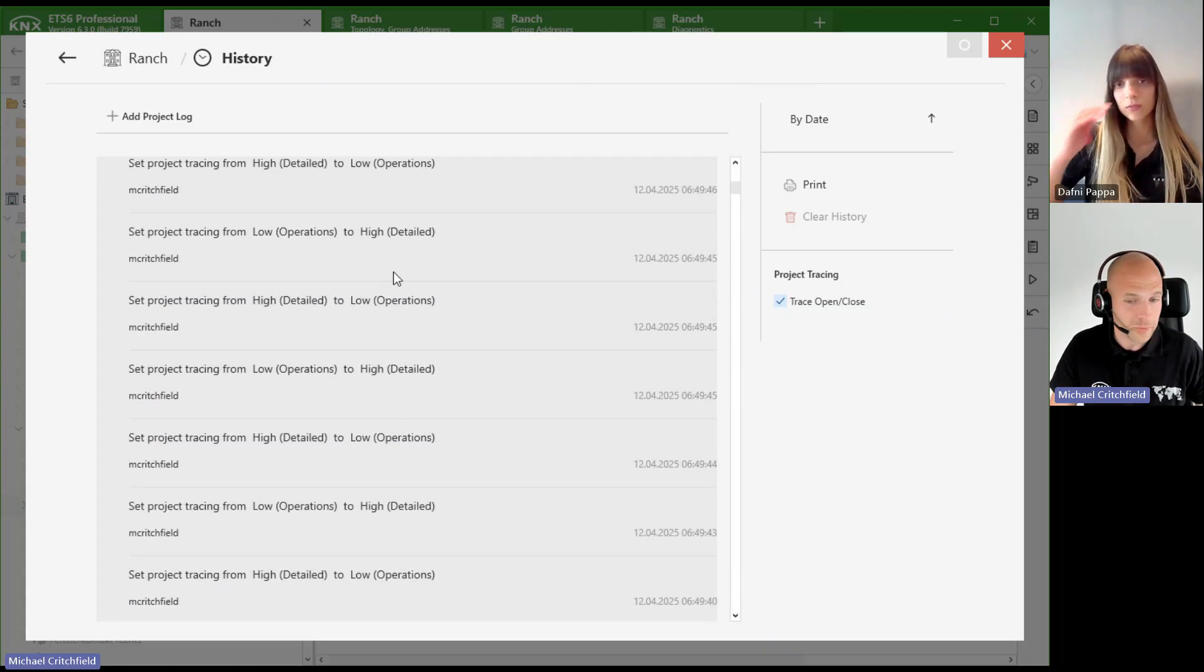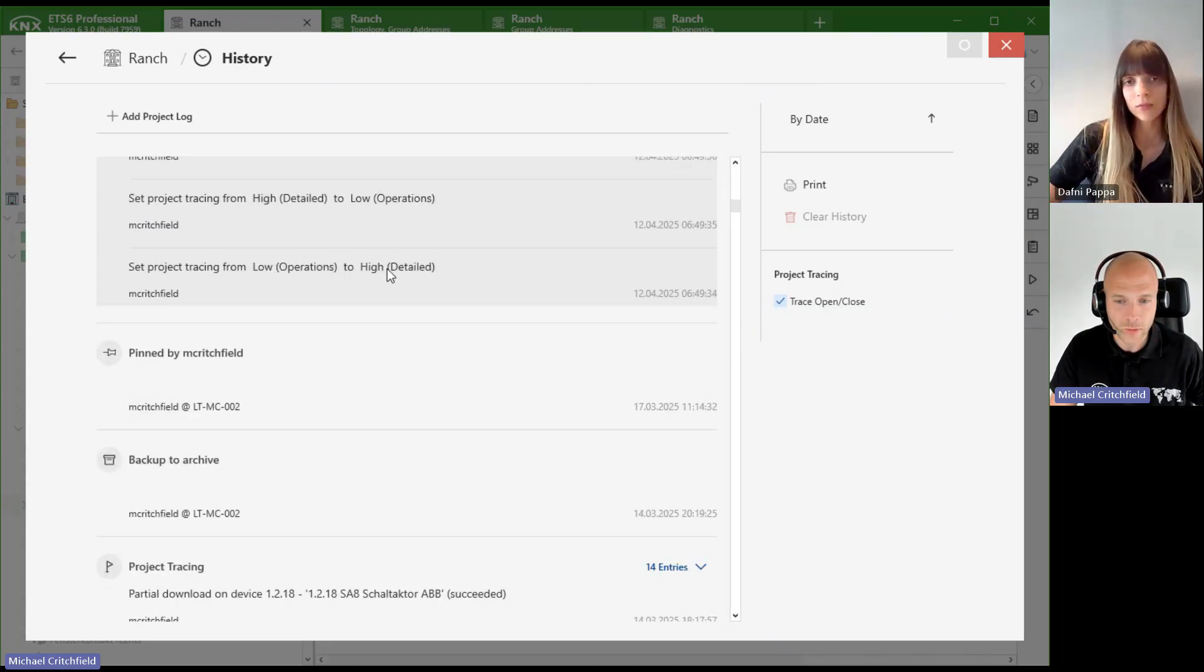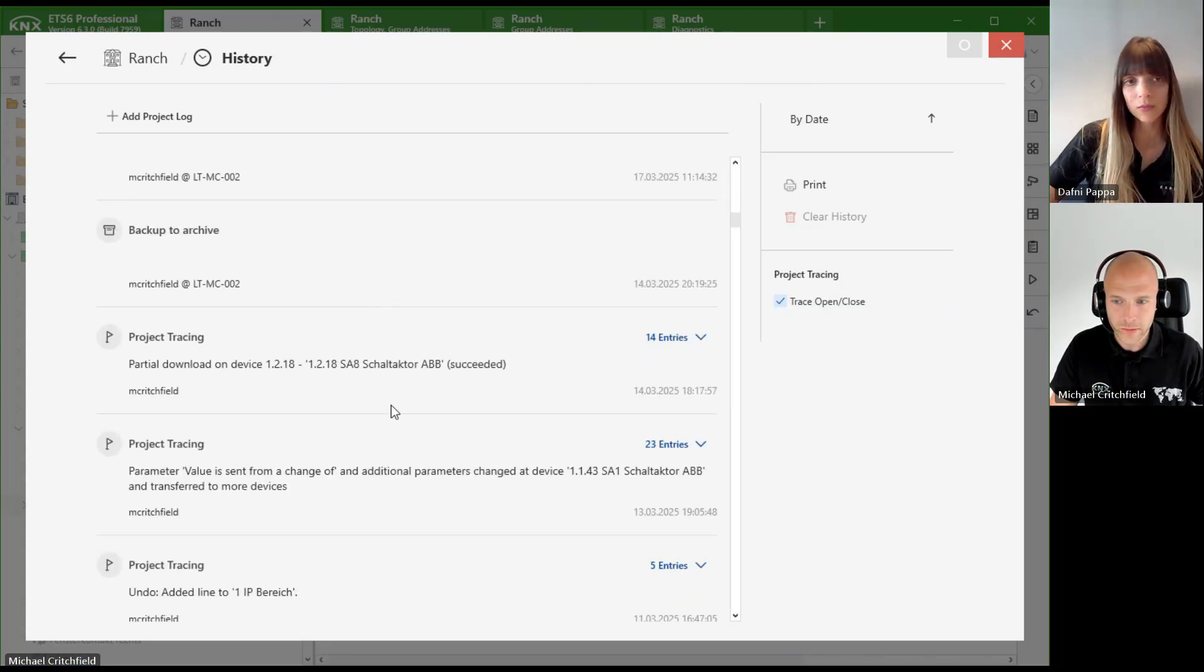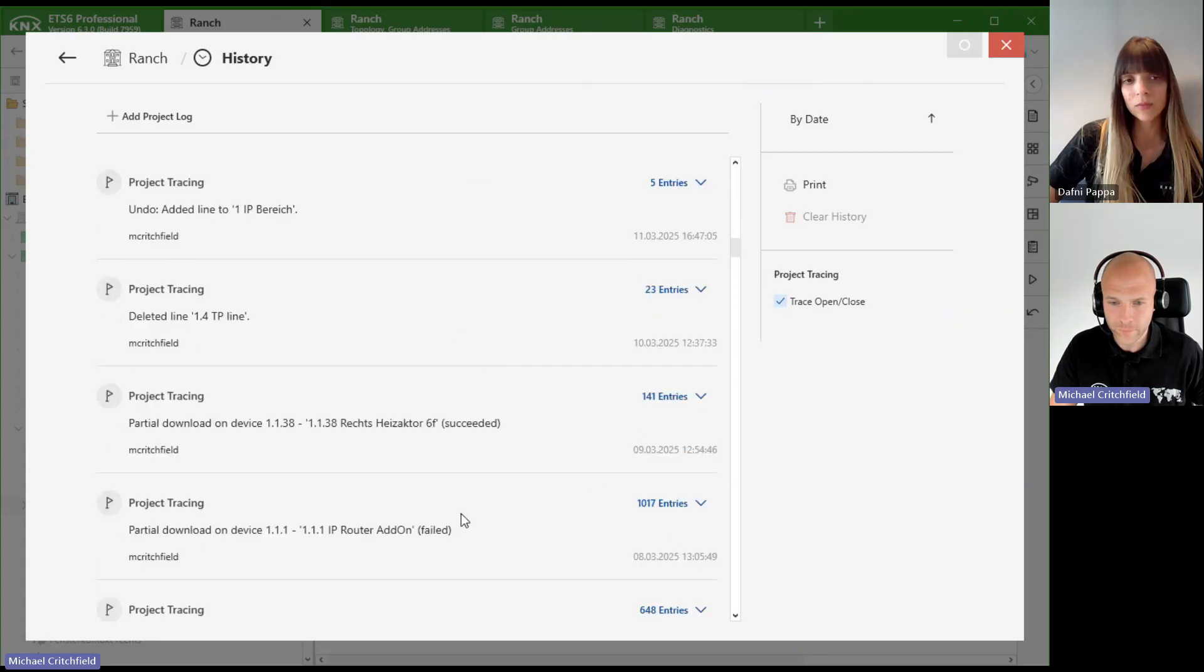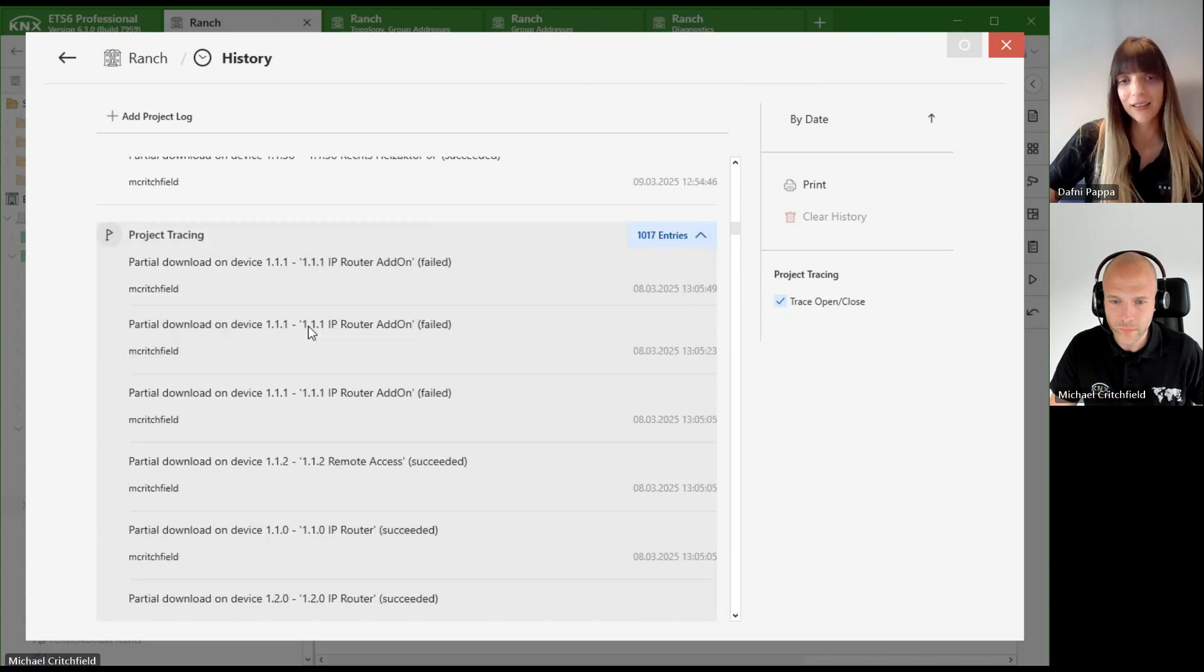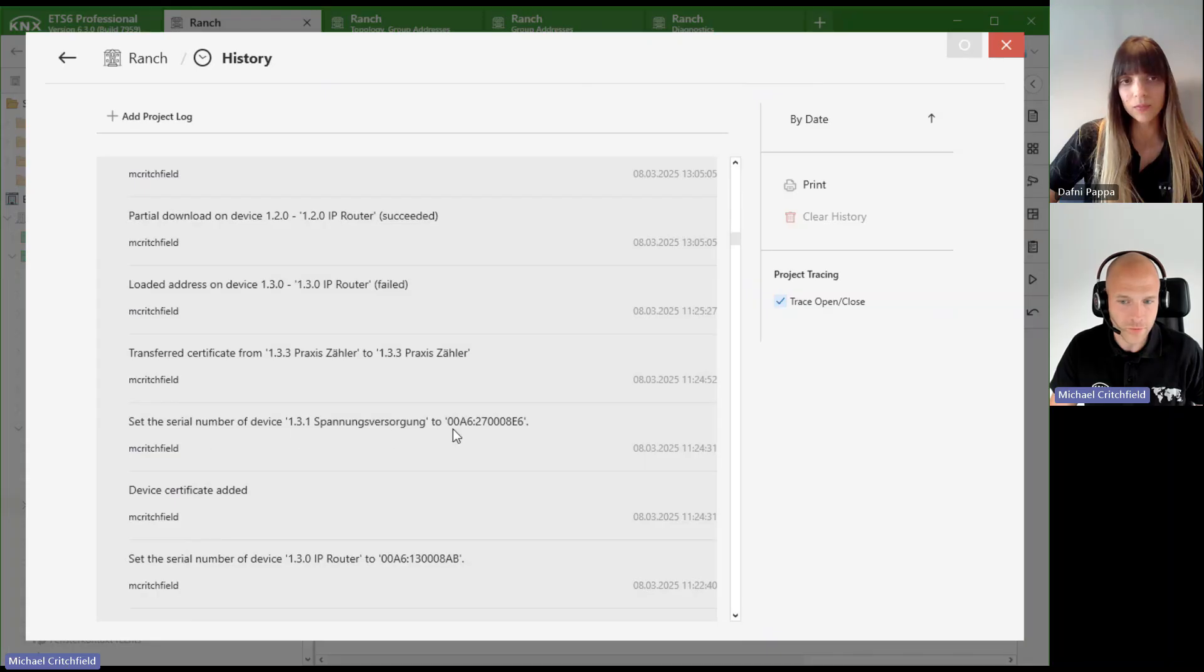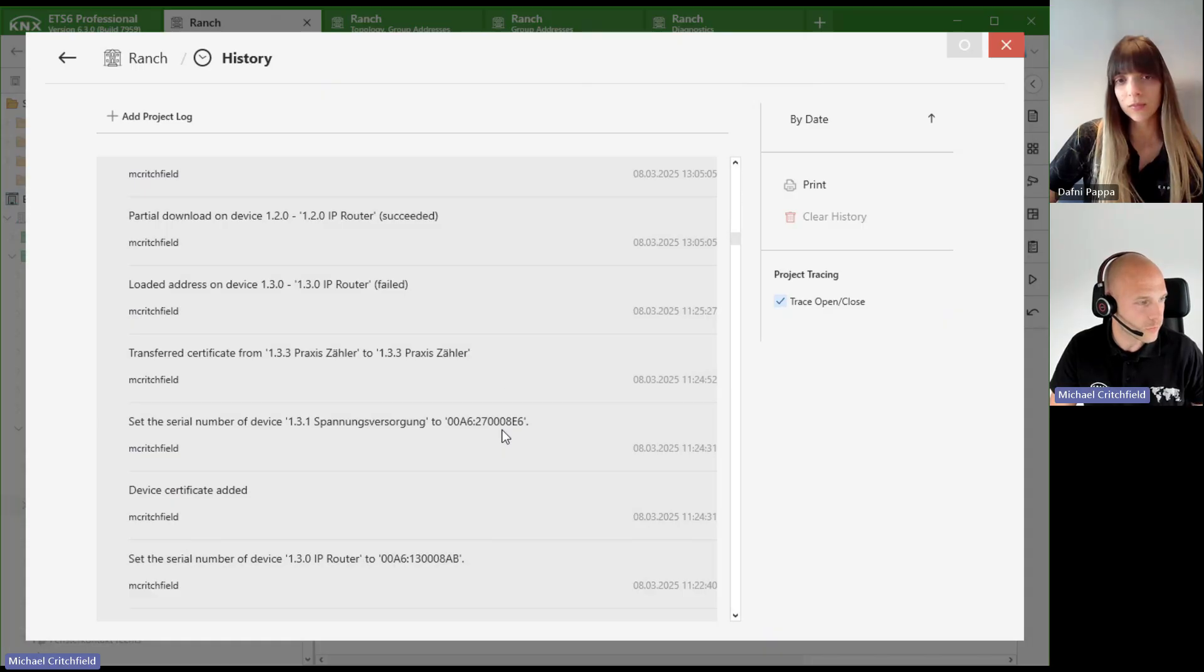Let's say somebody changed a parameter, right? A colleague maybe changed a parameter and I can look for that change. Here was a download, here let's say that was a busy day, 1000 changes. You can see here the serial number of this device was changed, so I can really go in detail through the history of a project.